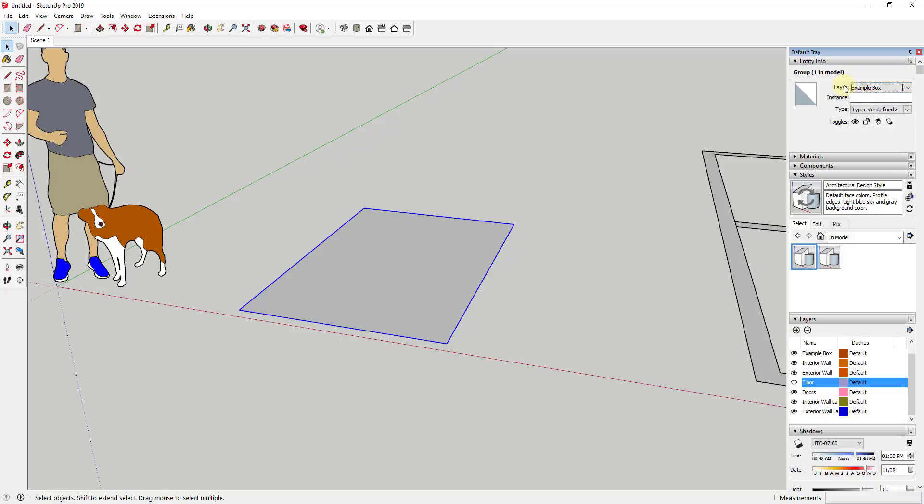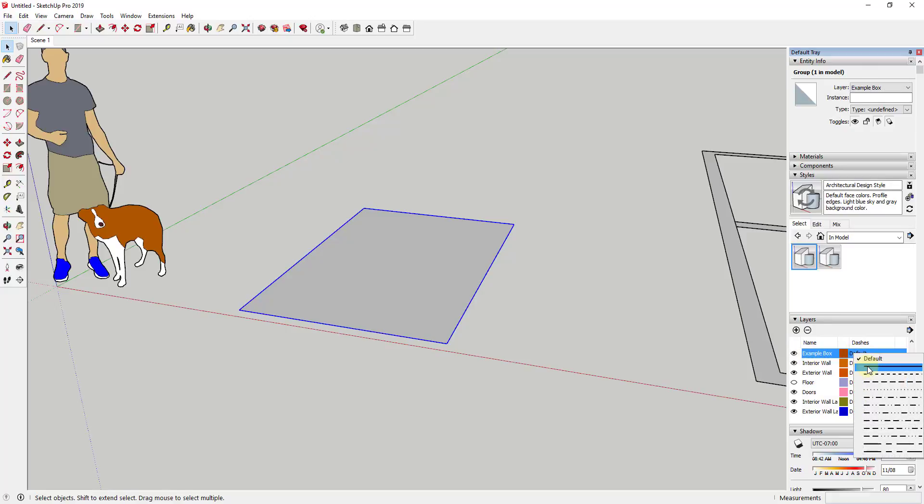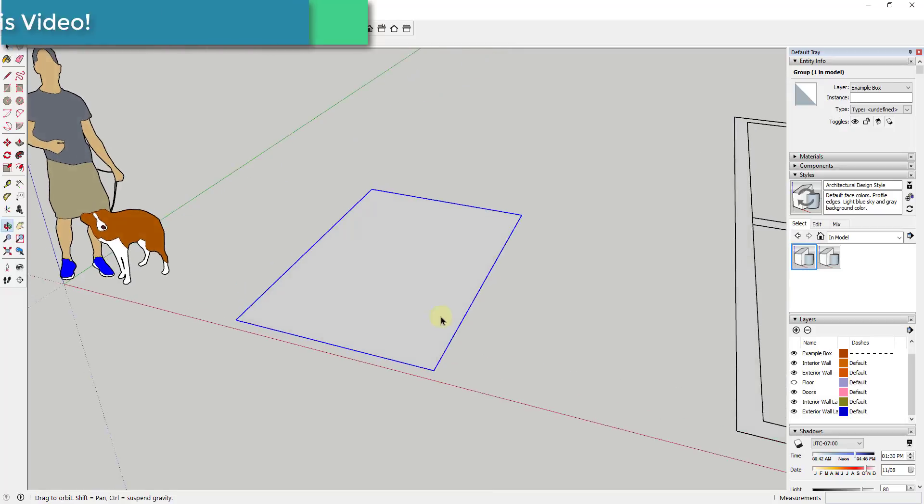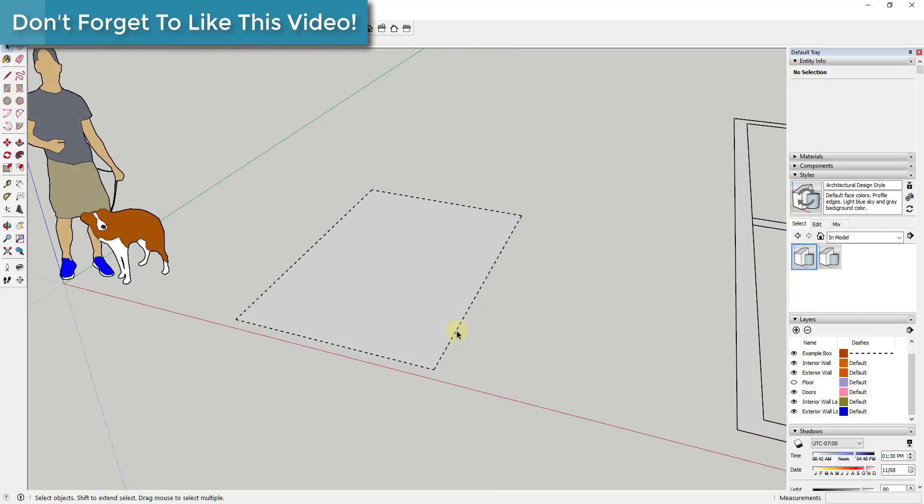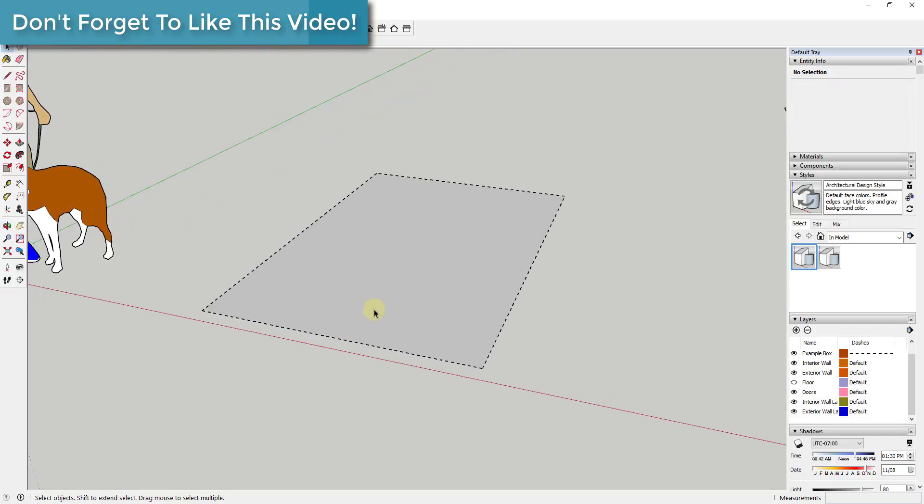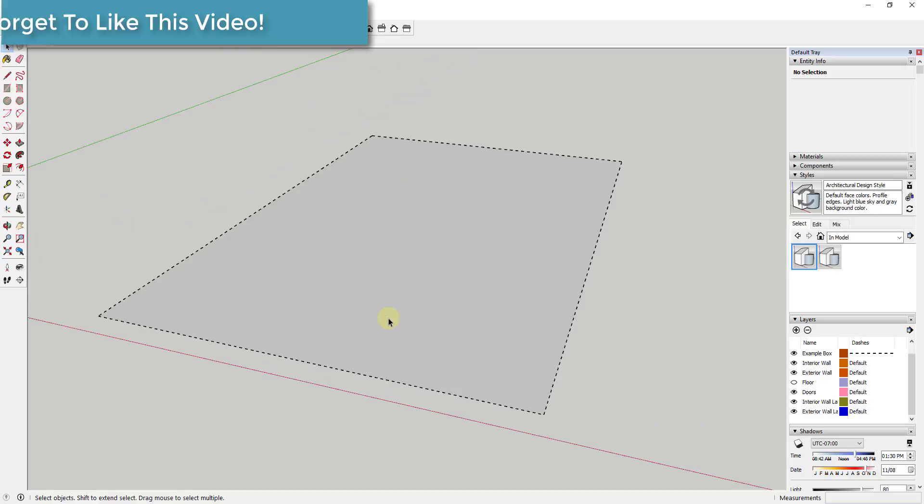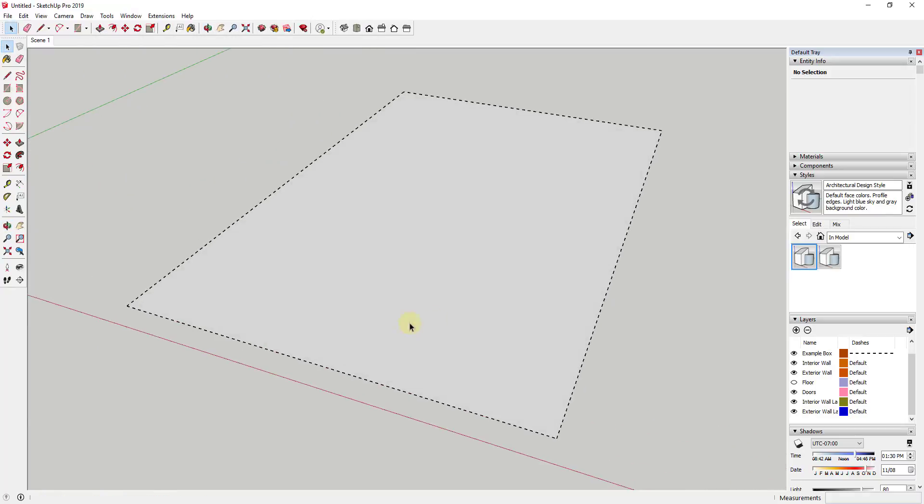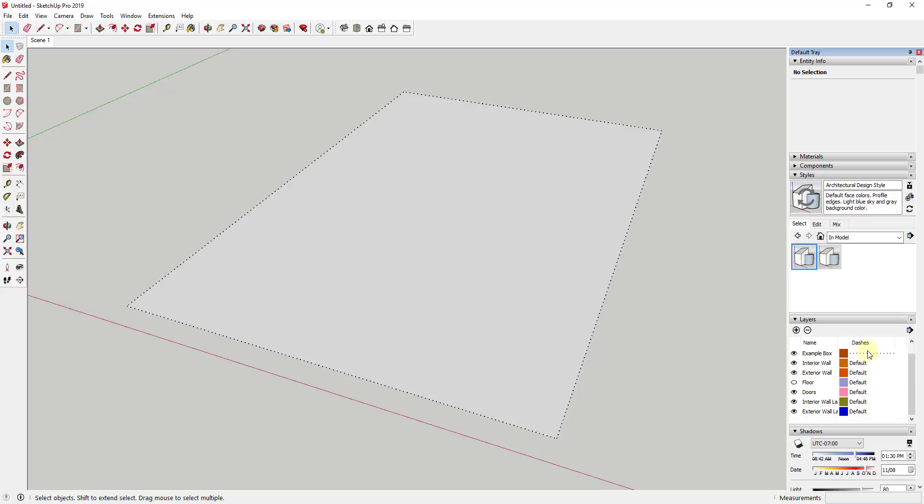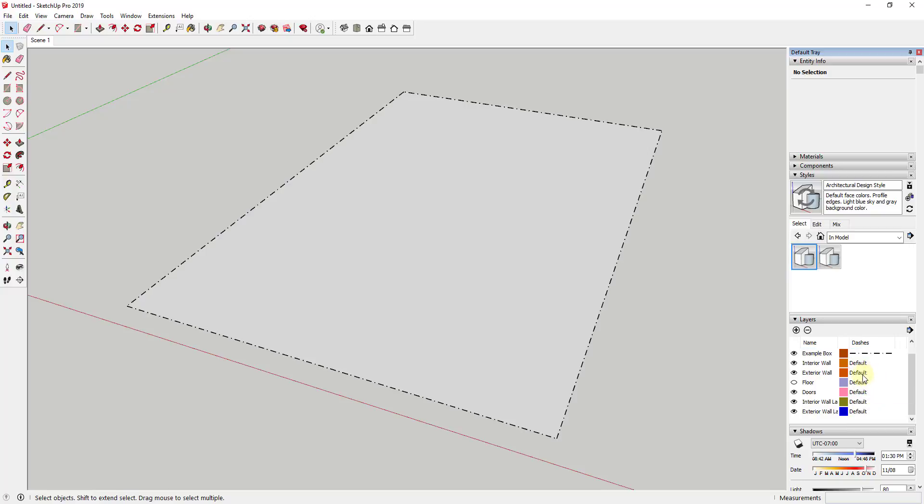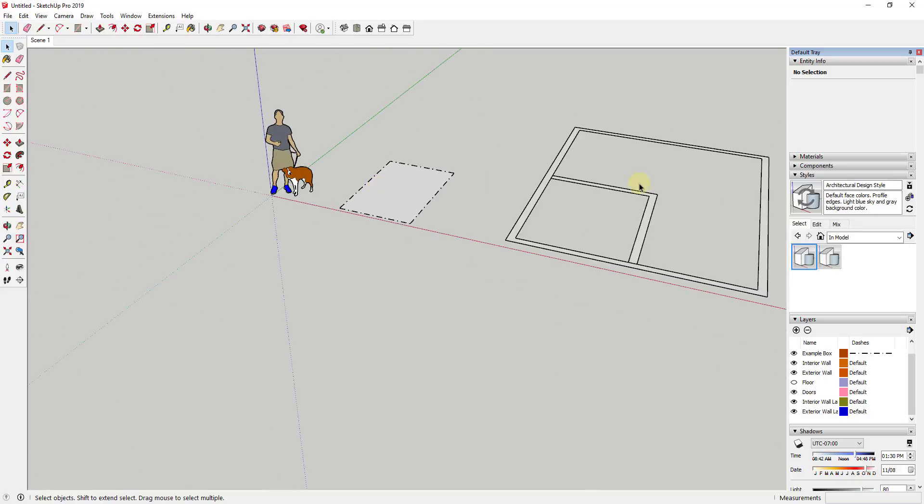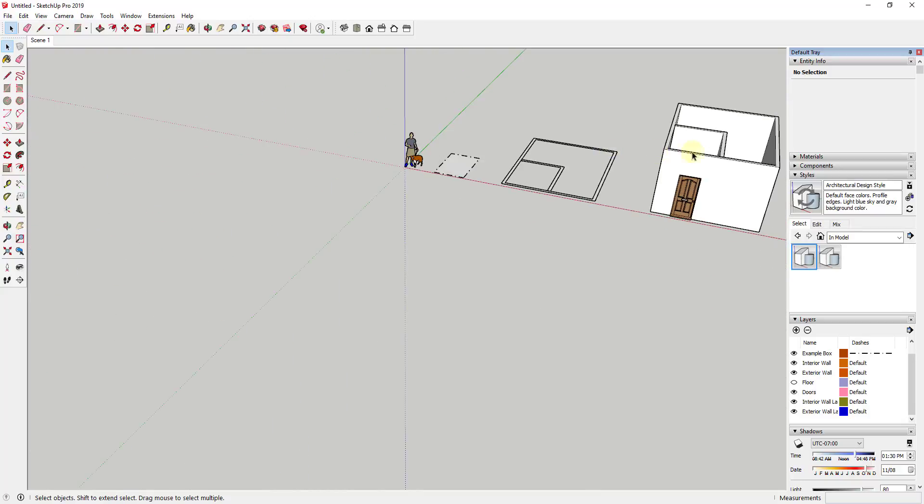Once you've done that you can go down to that layer and click on this option to adjust what the lines are going to look like. So as I click through on these different dots and dashes you can see how you can select different kinds of lines for anything on that example box layer. You'll notice that nothing else looks like that because there's nothing else on that layer.